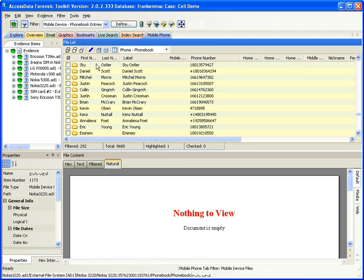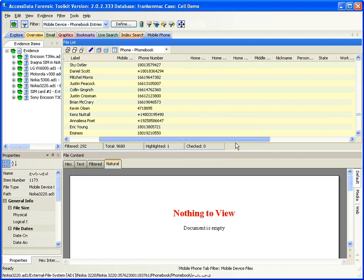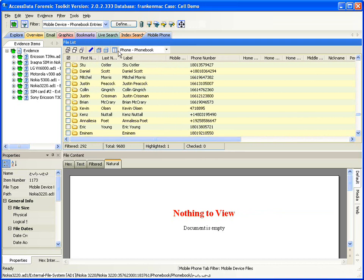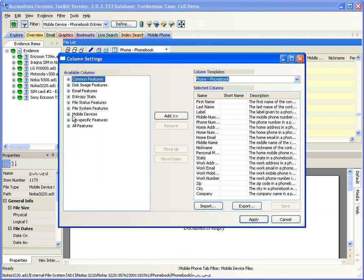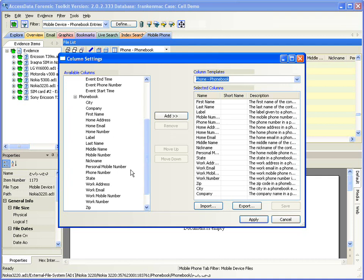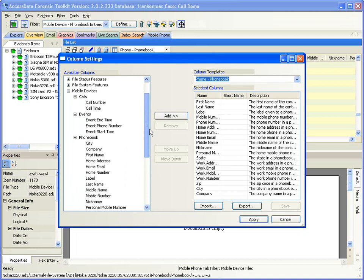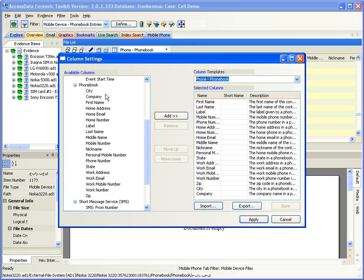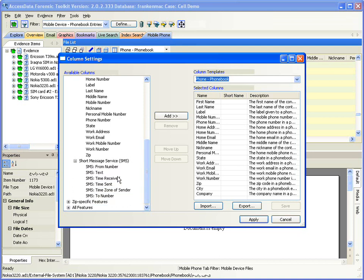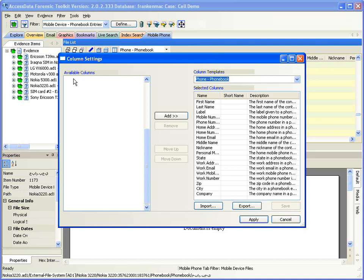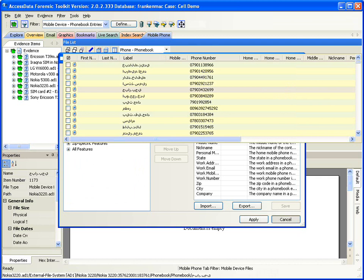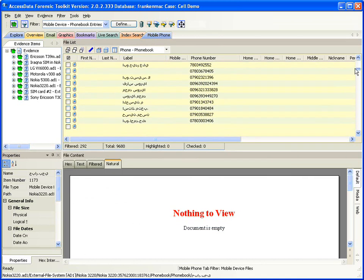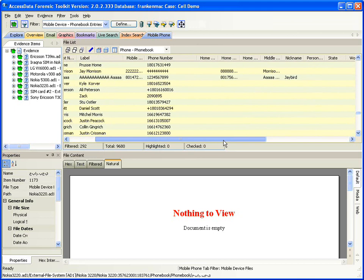All of these columns are sortable, so I can sort by first name, last name, label, phone number, and so forth. There are quite a few columns available. Looking at the mobile device files, you can see all the columns of information we can present: for calls we get call number and call time; for events, the event, event end time, event start time, and event phone number; phone book entry fields; and from the SMS area, from number, to number, text, time received, time zone, and so forth — all assuming that information is present in the particular cell phone.